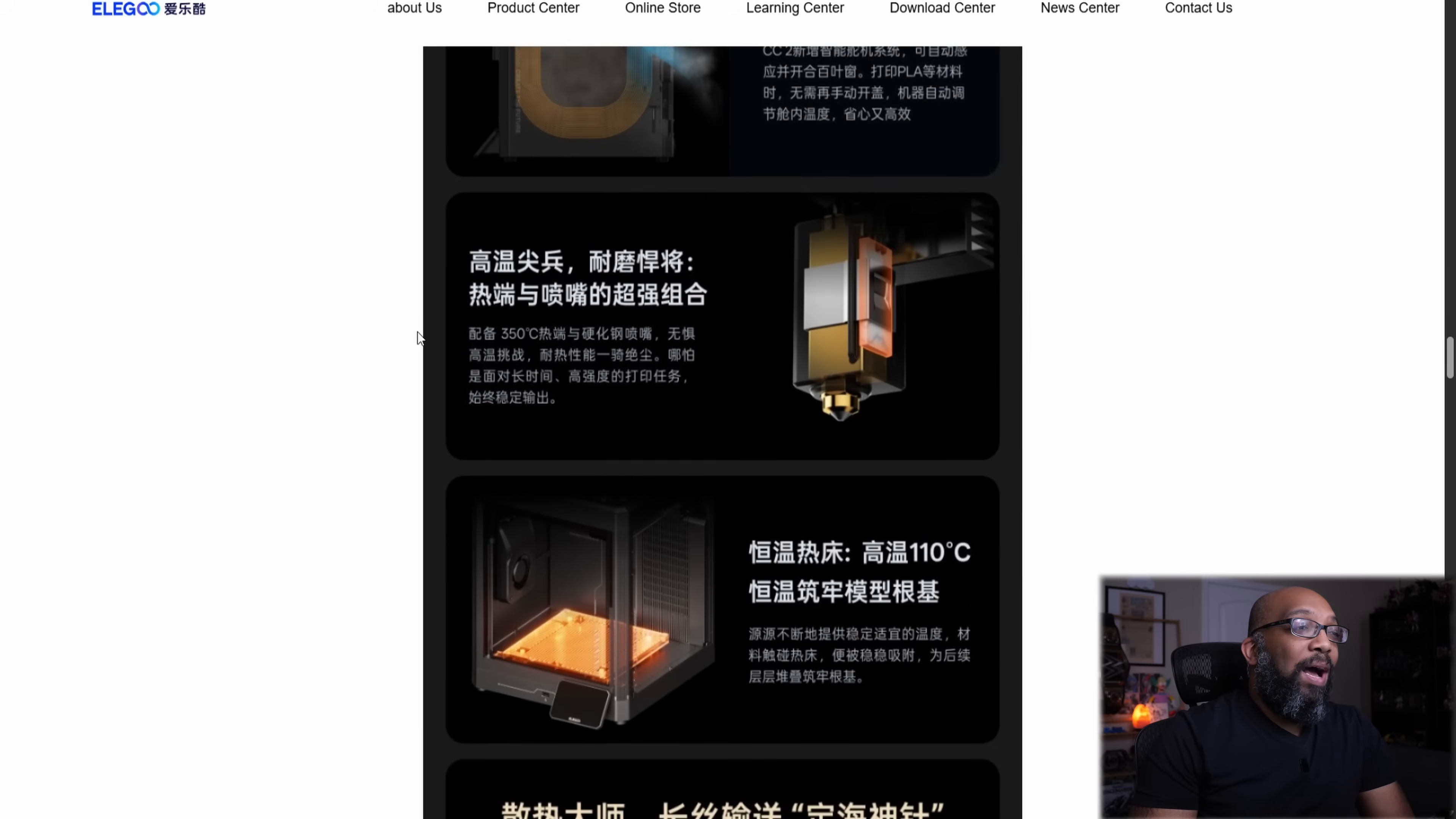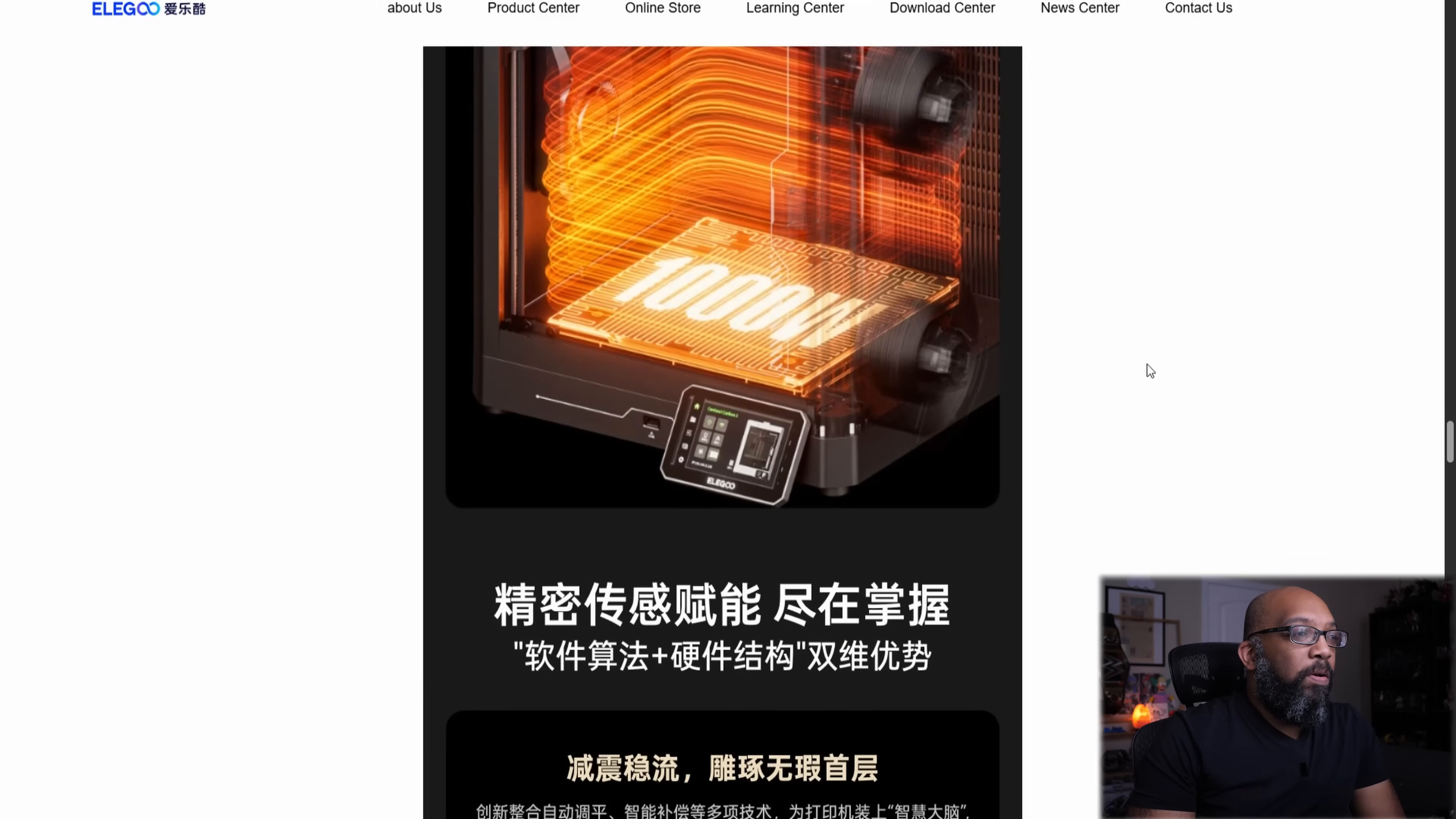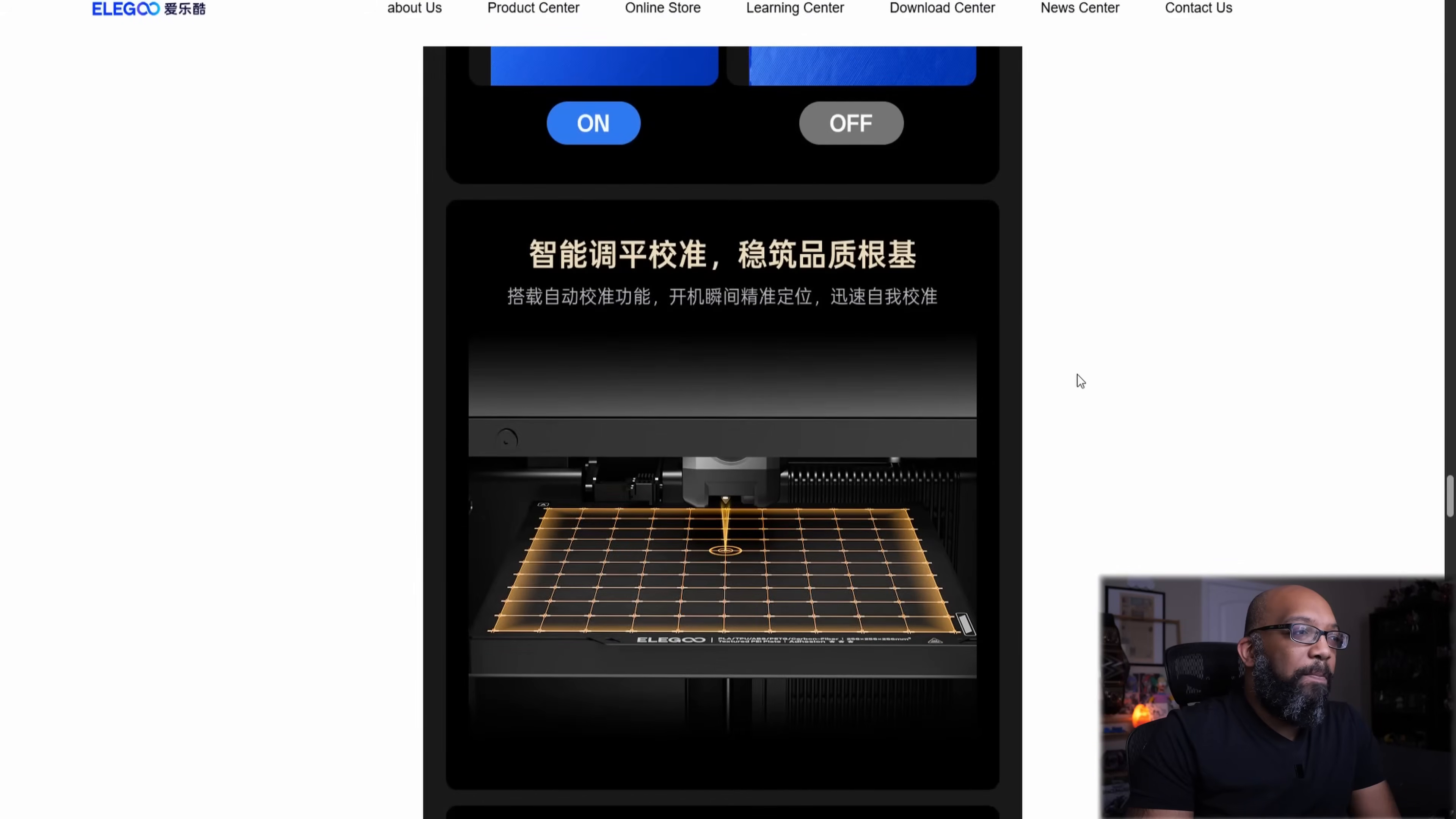We're looking at the hot end here. It looks like it's going to go up to 350 degrees Celsius with a bed temperature of 110 degrees Celsius. So not too shabby at all. That's some fan stuff here. 1,000 watts. Okay. So it looks like what they're going to be doing with the bed here is that the bed temperatures are going to be able to